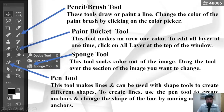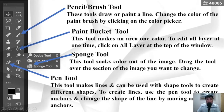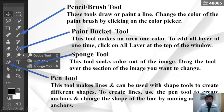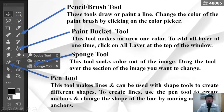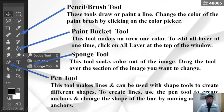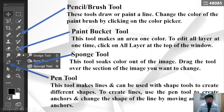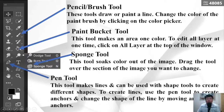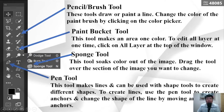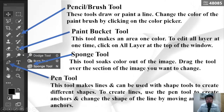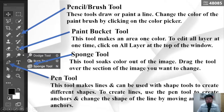The Pencil or Brush Tool draws or paints a line. Change the color of the paintbrush by clicking on the color picker. The Paint Bucket Tool makes an area one color. To edit a layer at one time, click on All Layers at the top of the window.